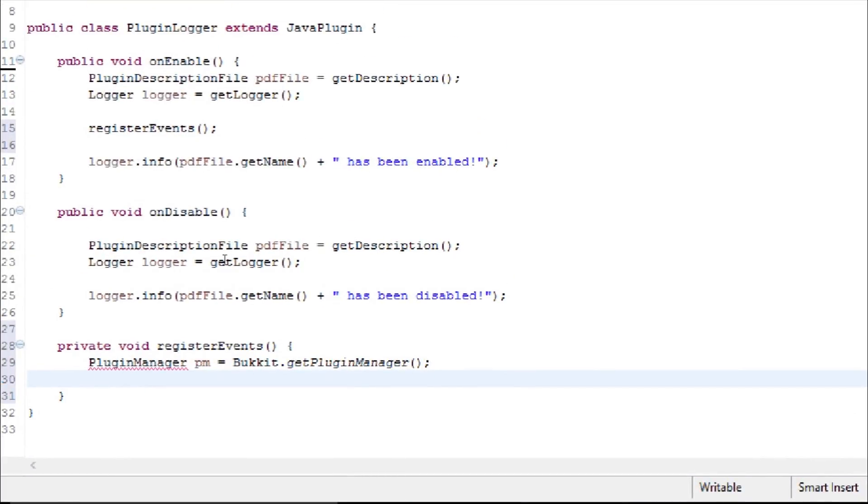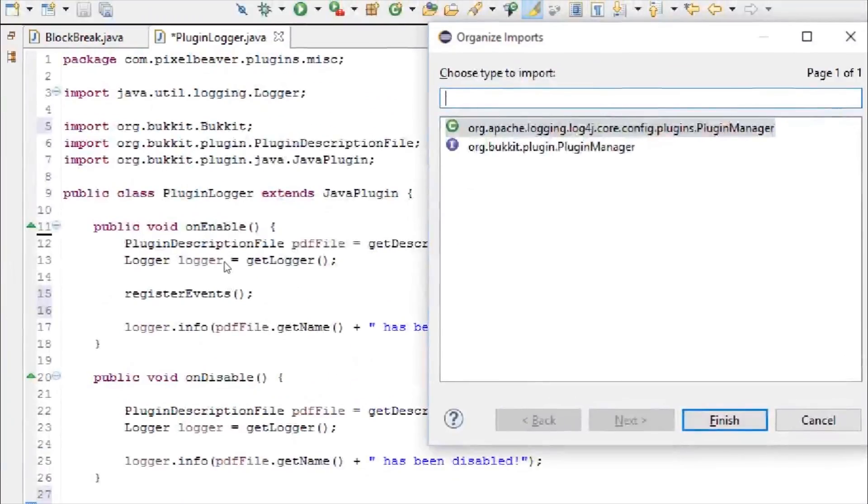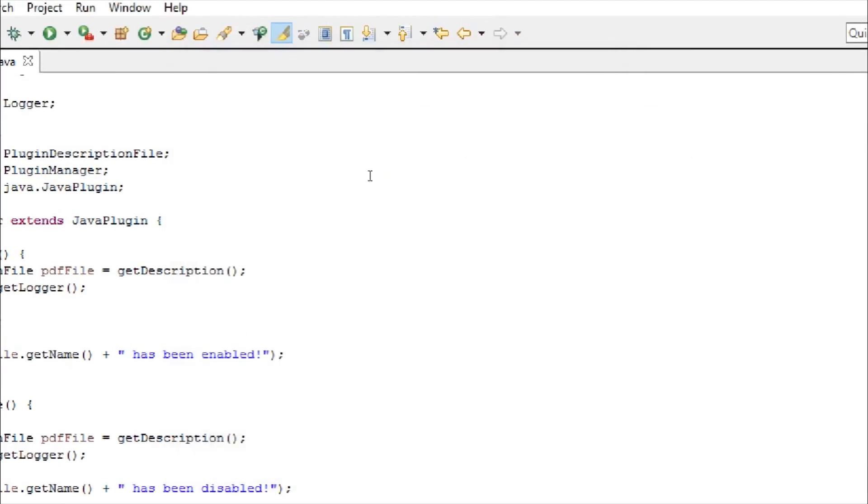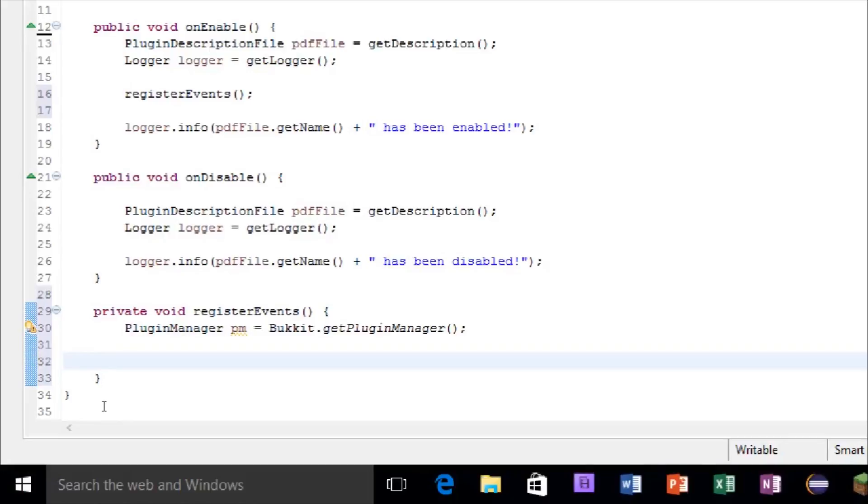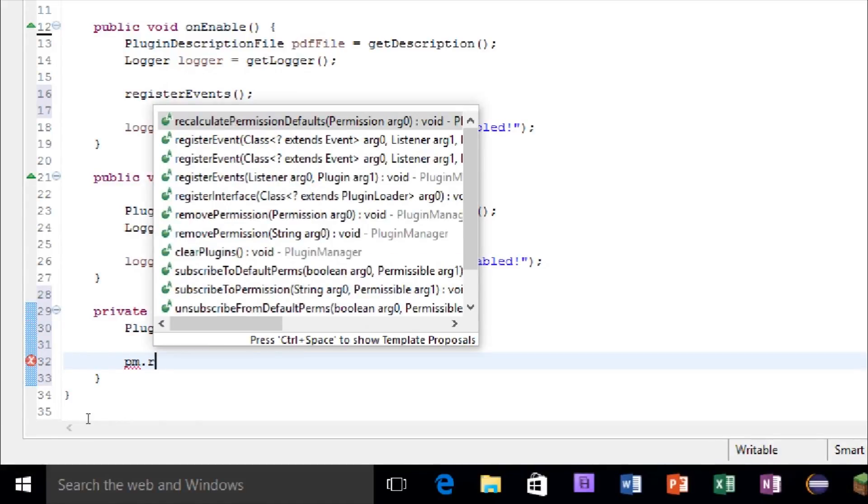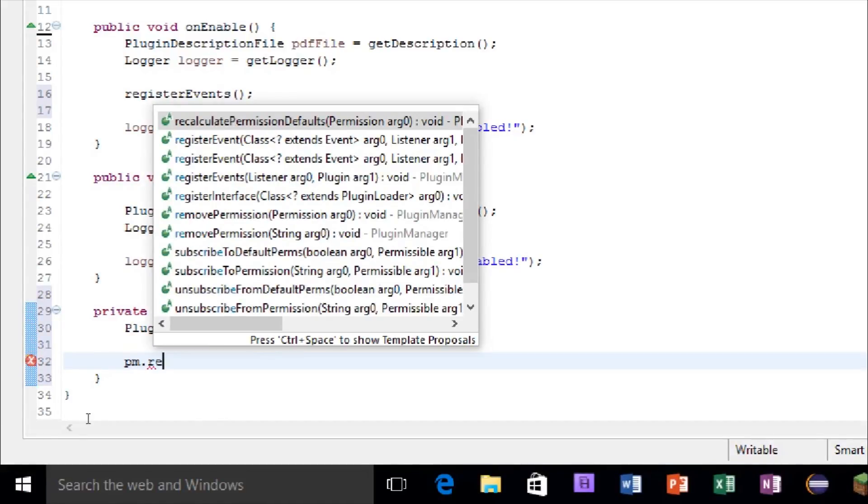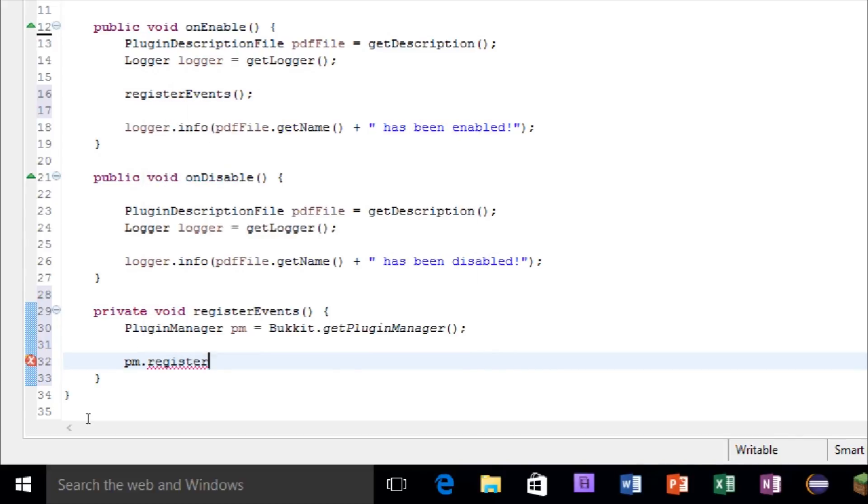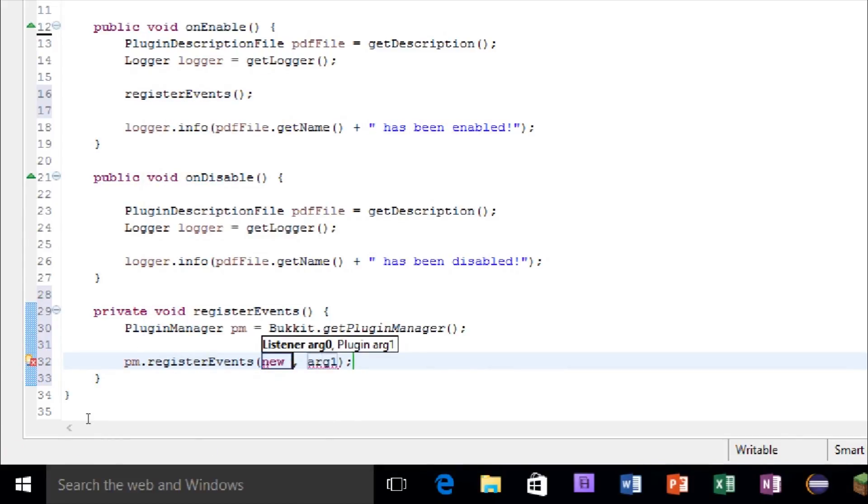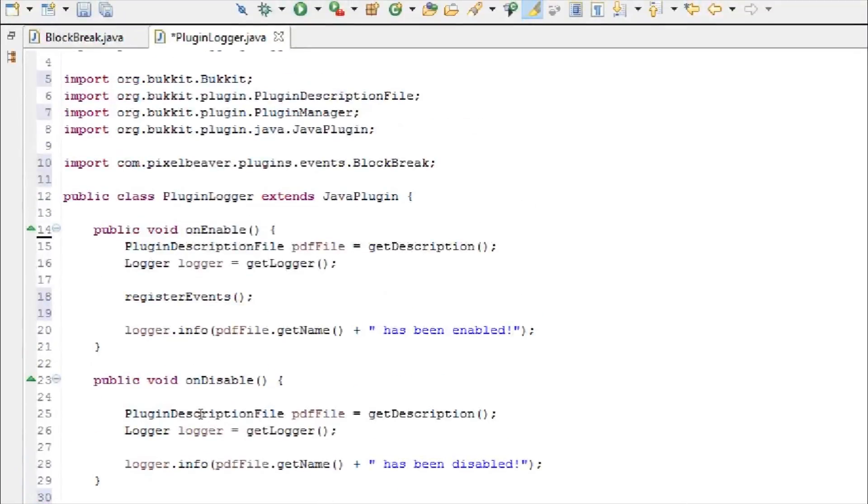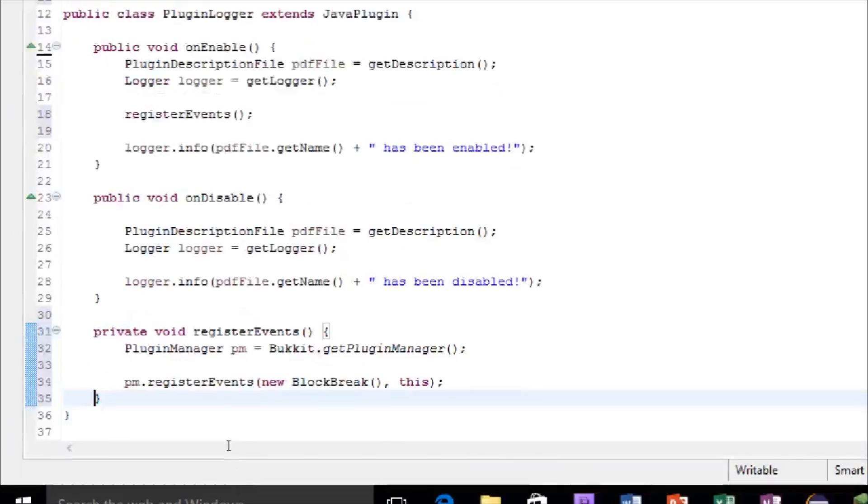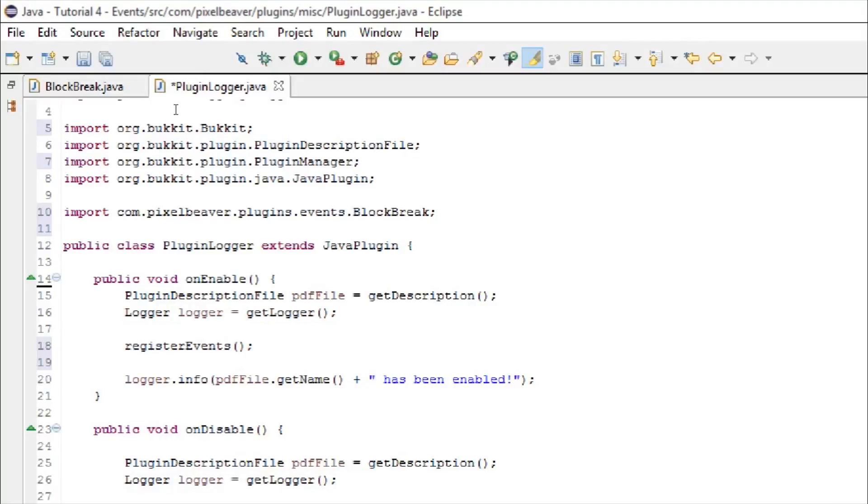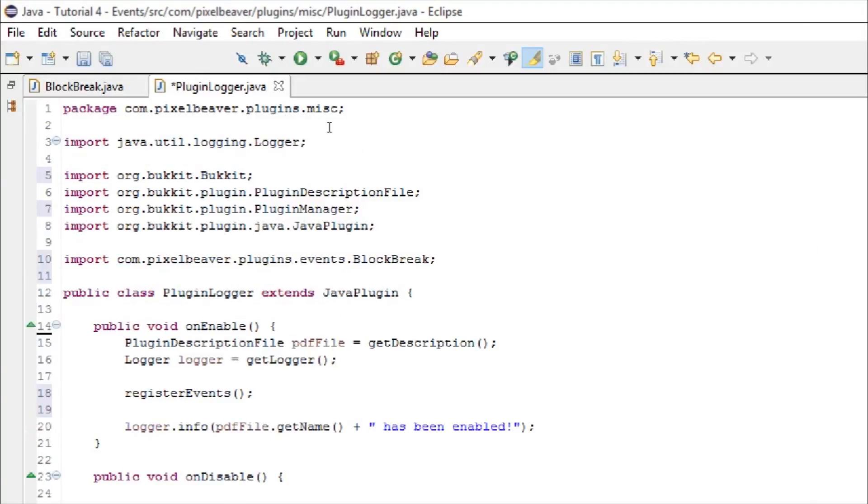We're going to register the events, so make sure to import this to org.bucket.plugin, and pm dot register events, and inside the listener, the first argument, you're going to type new block break, because that's the name of our class, and for the plugin, you're just going to type this. And then you can import that from the other package.